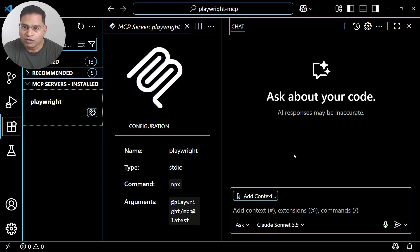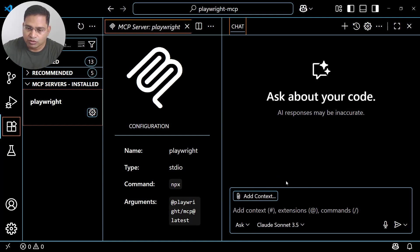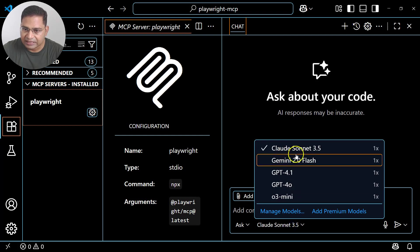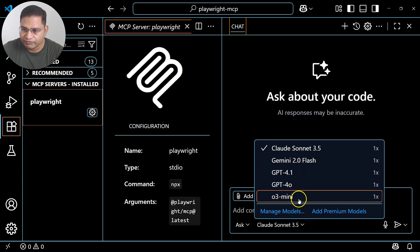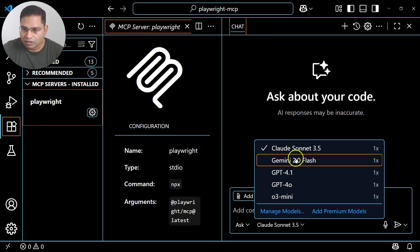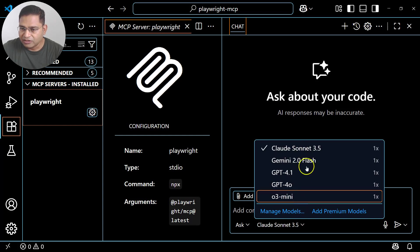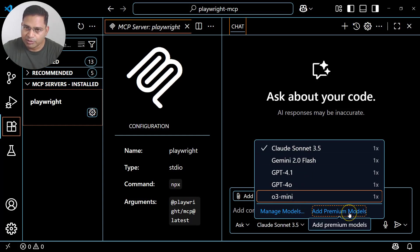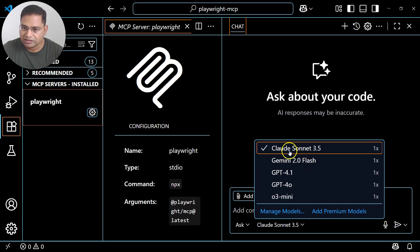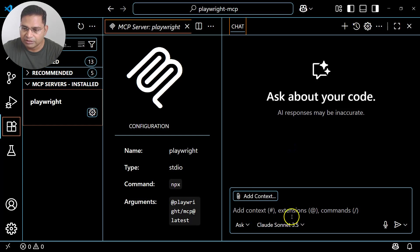Ask mode is more about asking questions to the large language model. On the right-hand side you'll see the LLMs available in the free version — you can choose Claude, Gemini, ChatGPT, GPT-4, GPT-4o, or o3 mini. You can also add premium models if you have a paid account. We'll stick with Claude Sonnet 3.5, which is available here, and in Ask mode it will answer your queries.